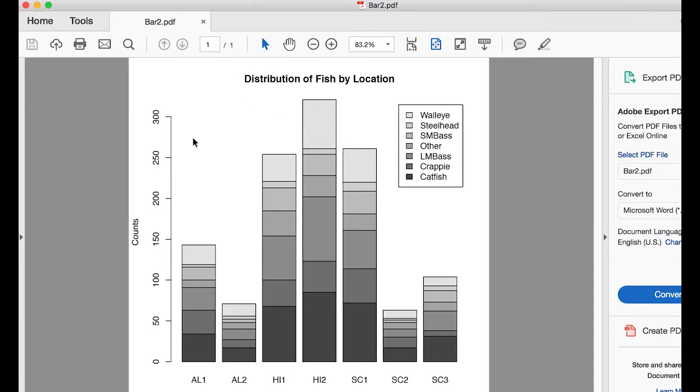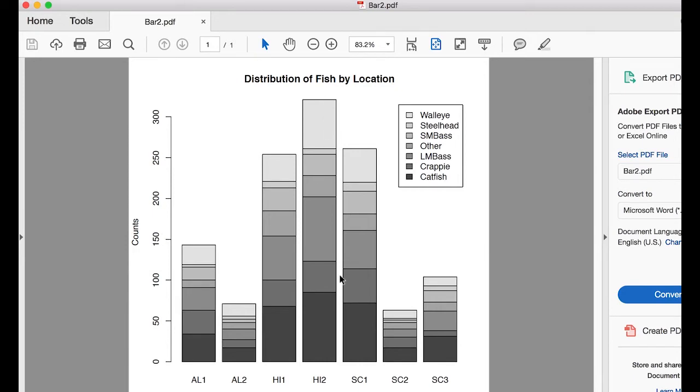And look, it created a PDF of my stacked bar chart. And over here, is a legend that tells me which fish is which. And they happen to be in the exact same order as the stack. So it helps me decipher things. So that makes it nice.